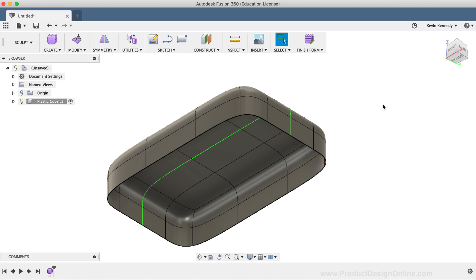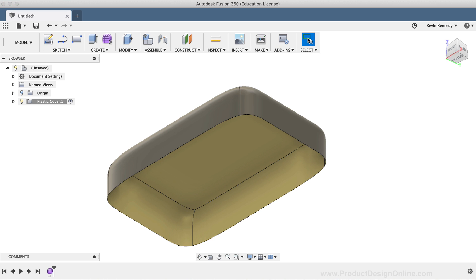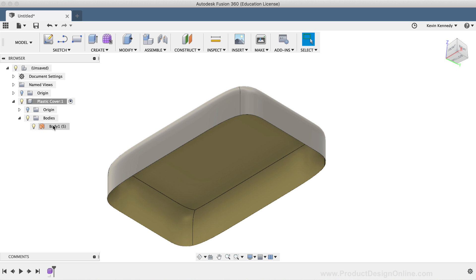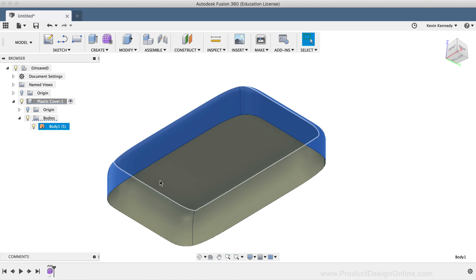I'm now going to hit the Finish Form button in the toolbar to return to the Model workspace. And if you're following along with this tutorial, then you don't have to do this step. I just wanted to quickly make you aware that when sculpting, all we have is a surface body, meaning it has no real thickness. So we'll need to add thickness to the model later on.